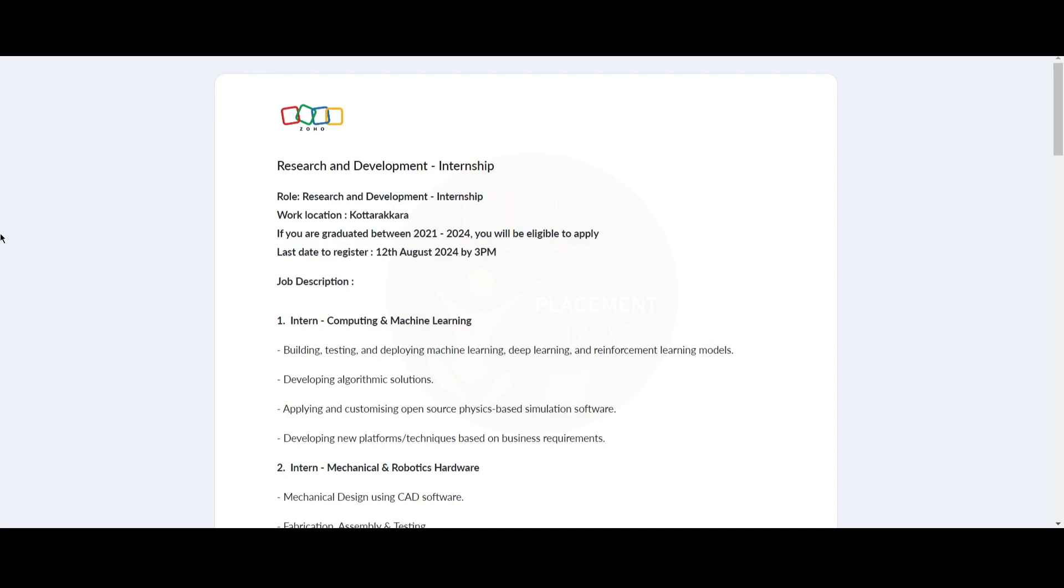Hello everyone. Welcome back to our channel. Today, we have an internship opportunity from Zoho.